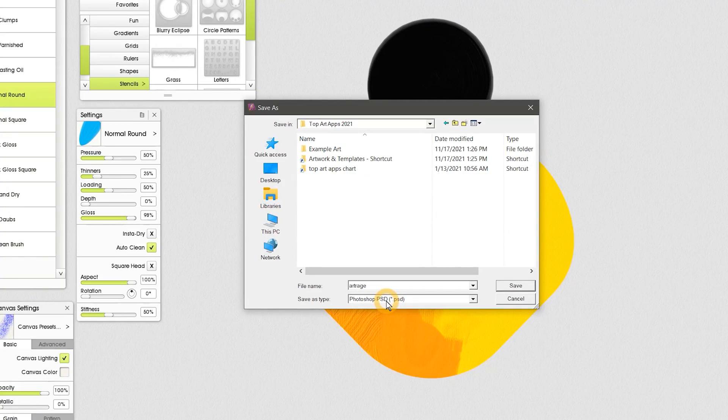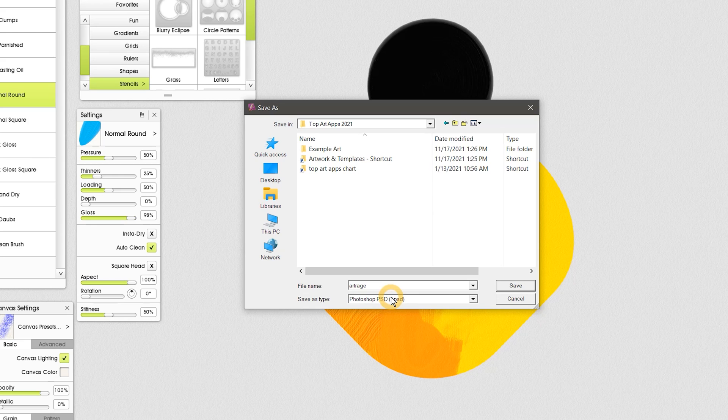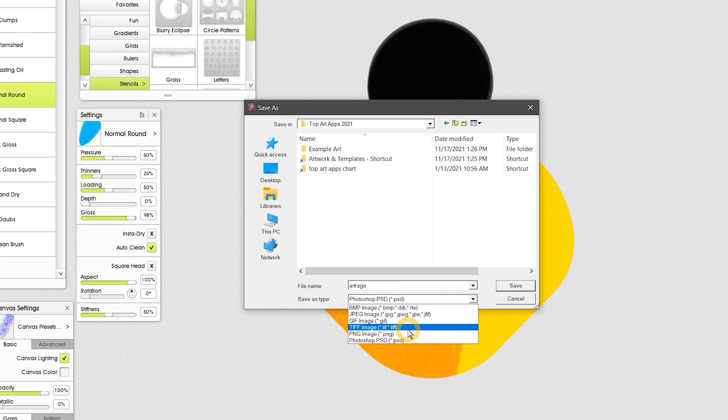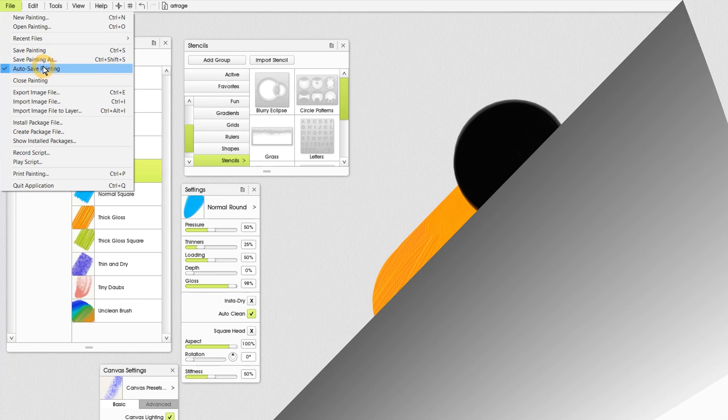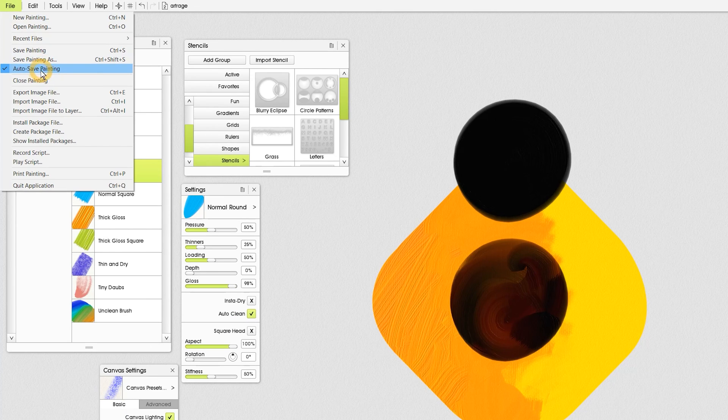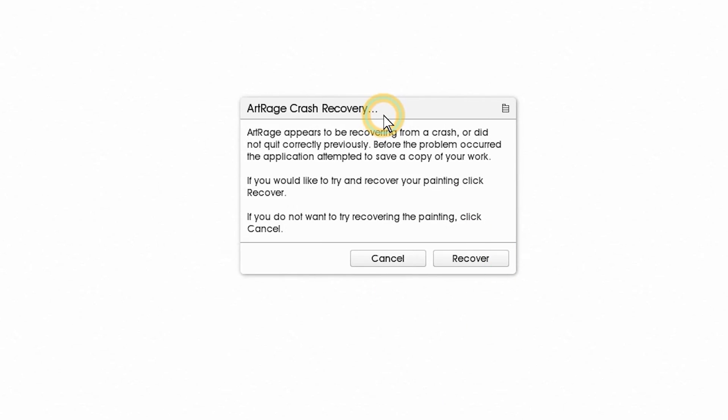Saving is next. ArtRage will allow you to export to PSD and all of the essential export file formats are there, but don't offer file options. The autosave feature in ArtRage is handy, so I'd keep that enabled.